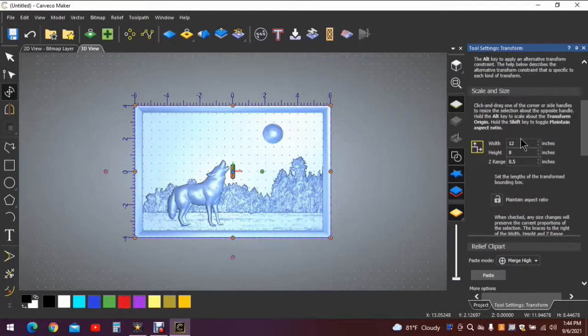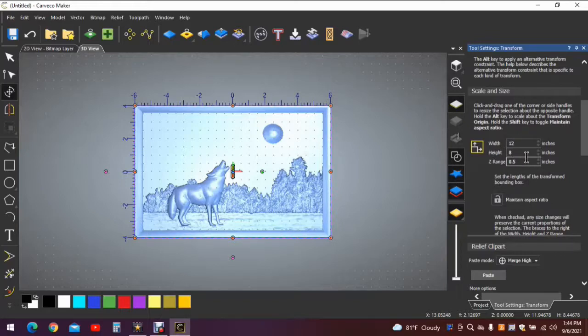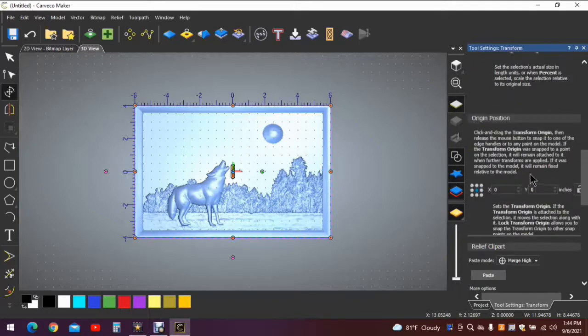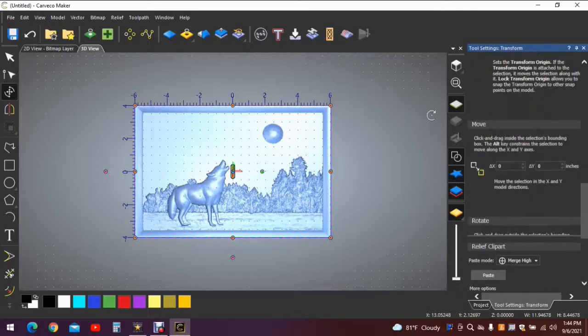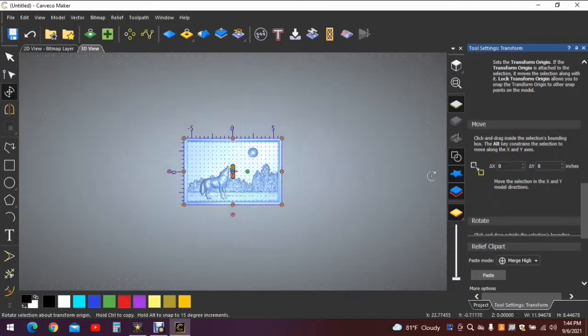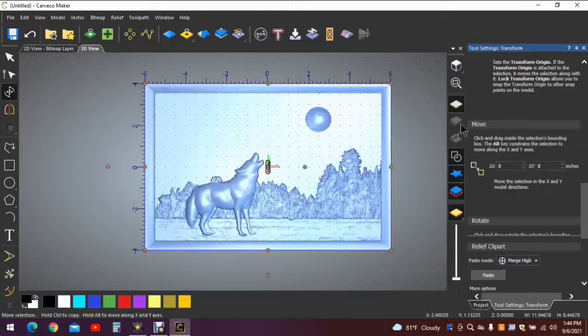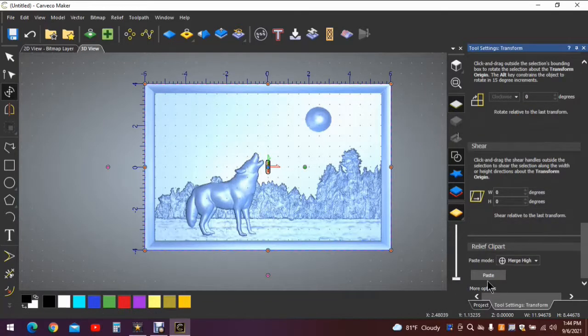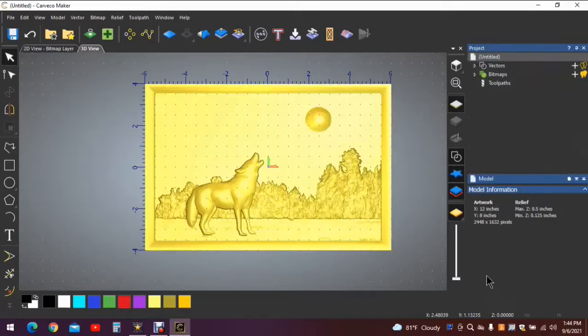Double check the measurements: twelve by eight by one half, that's correct. When we're happy, zoom that back in. When we're happy, we paste it down. And there you have the lid.